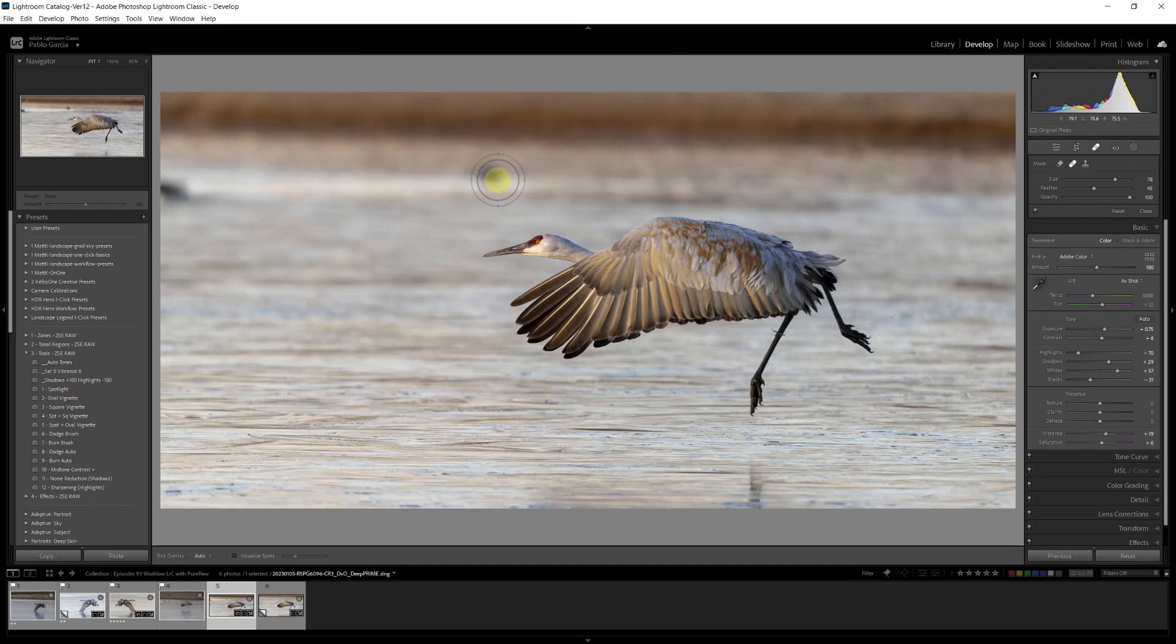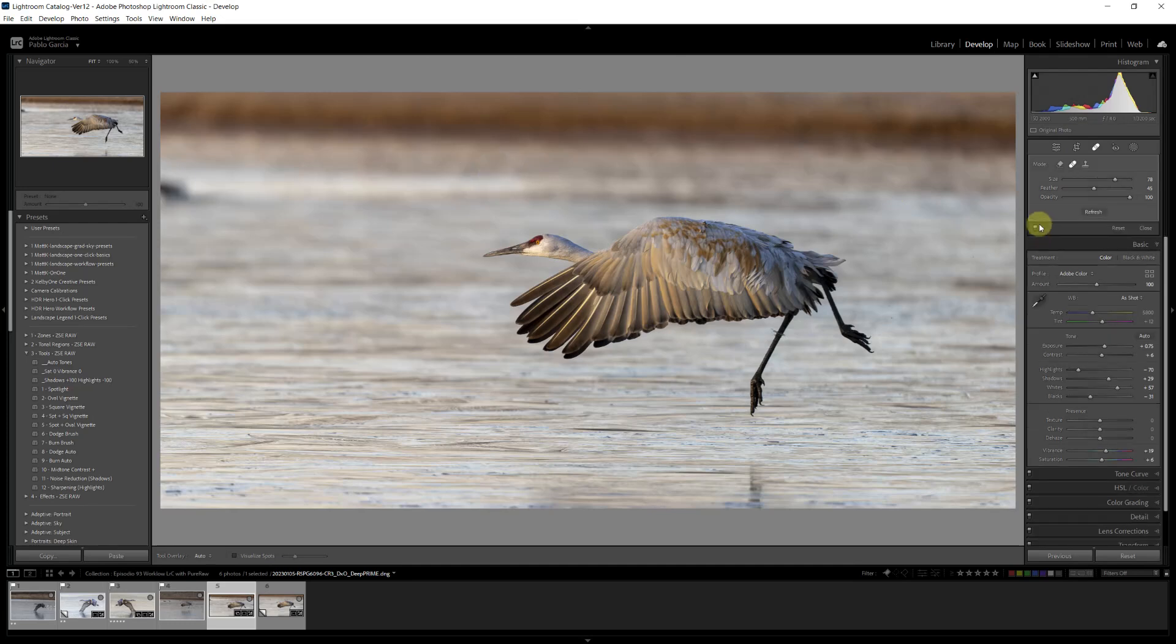For now, we'll stay with the heal and just make it a little bit bigger. Lightroom analyzes the image and tries to select an area that has similar texture and is going to blend it in. And it did a nice job.